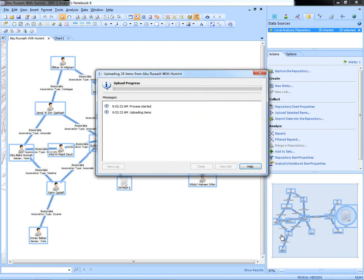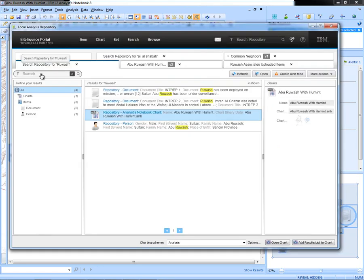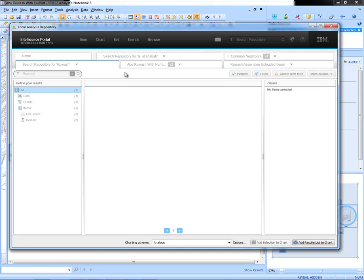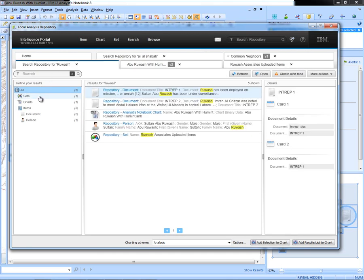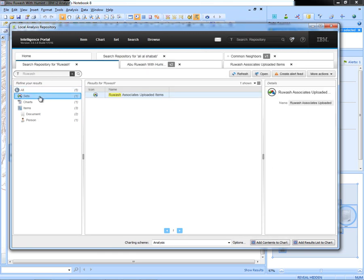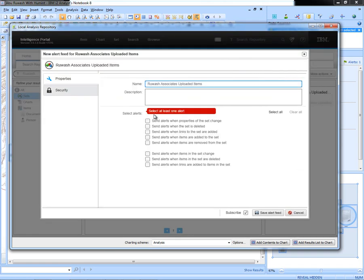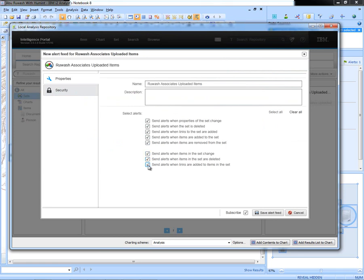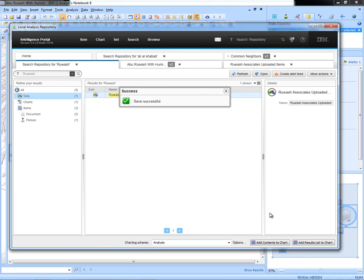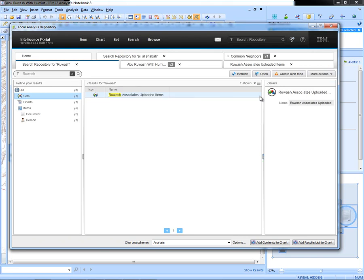Once this set of information is uploaded, because this is probably the most likely person to be the emerging leader, I will open up that set that has just been created, and I will also place an alert. Alerts on sets can have a number of different settings, when the set itself changes or whenever any item within that set is altered or anything is added or removed from that set. That will give me an alert if anything does change.